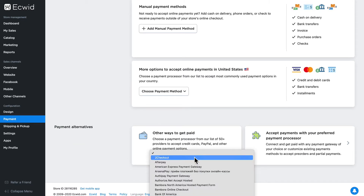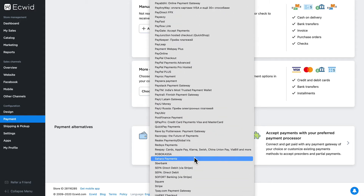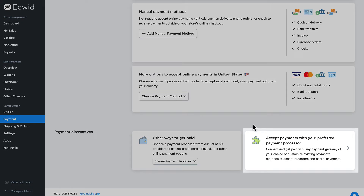You'll see a list of all of the payment processors that are currently supported globally by Ecwid. You can even integrate a payment processor that may not be included, such as a local one, via the Ecwid payment API.